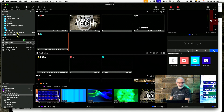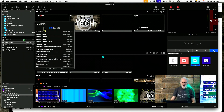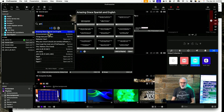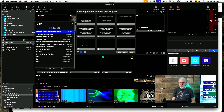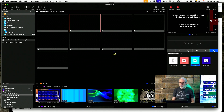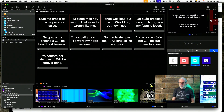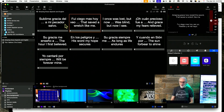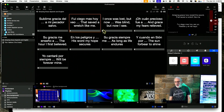First off, if we do a search here — Amazing Grace, Spanish and English — yeah, that's it. I'll go ahead and open that. I'm not sure what's going on with the thumbnails here, but anyway, we've got that.